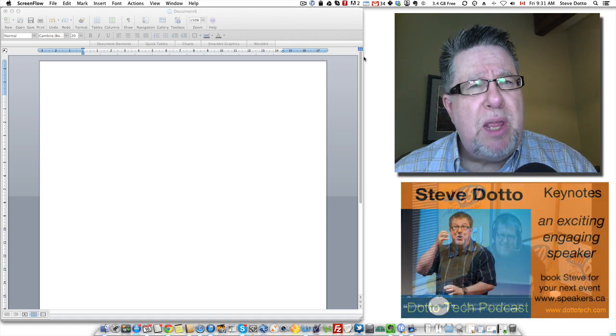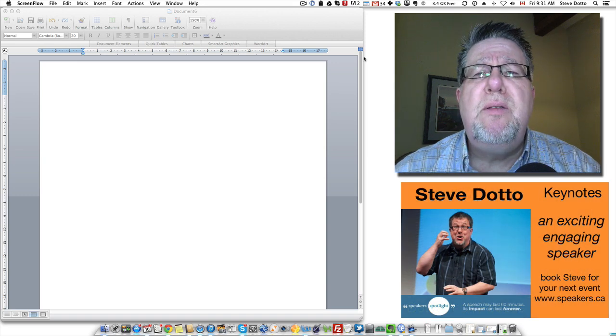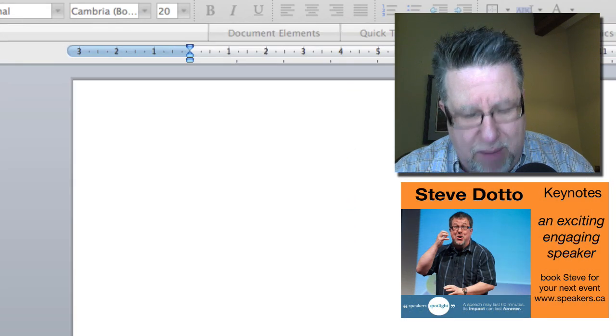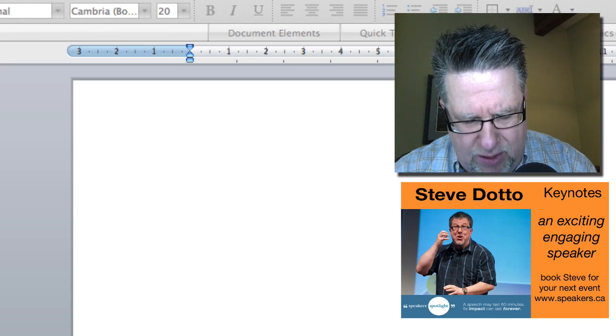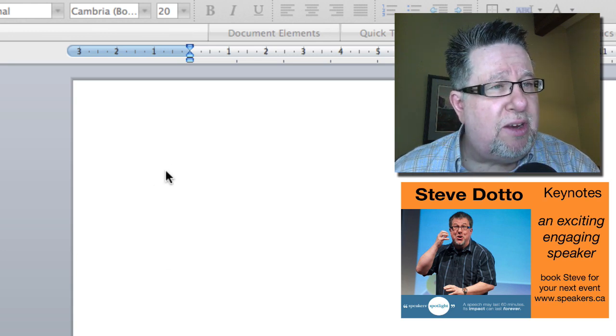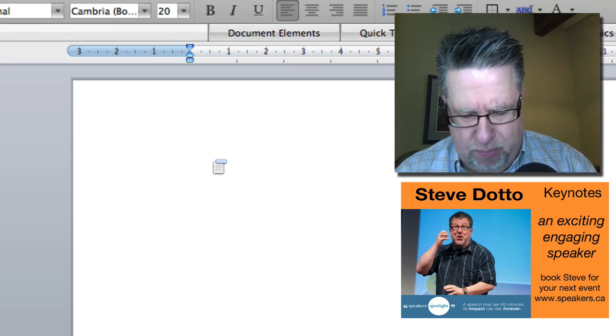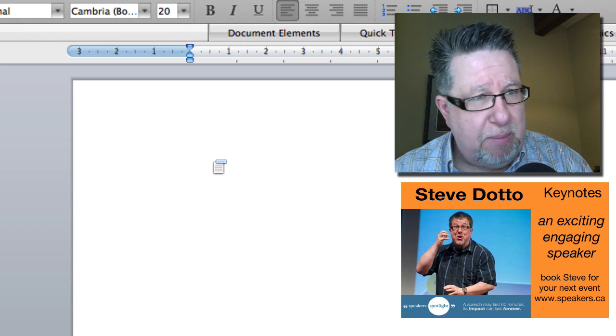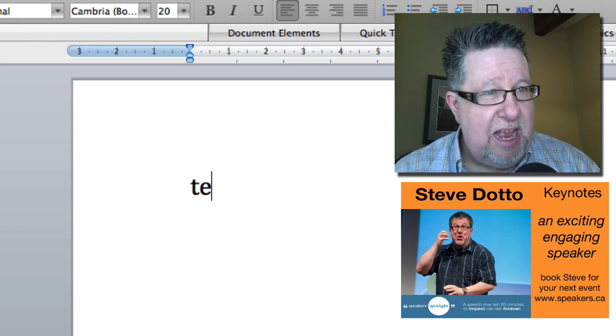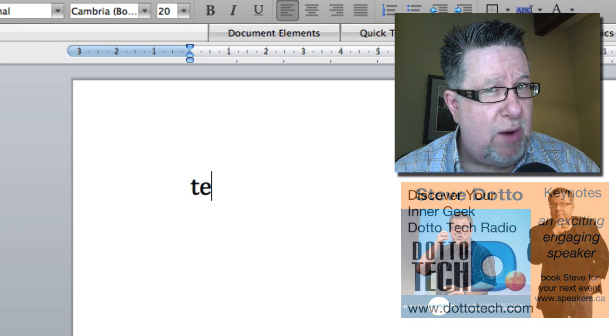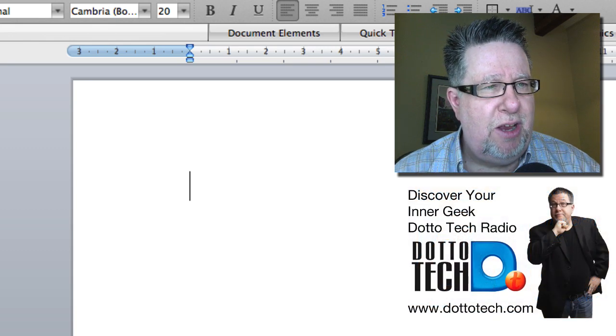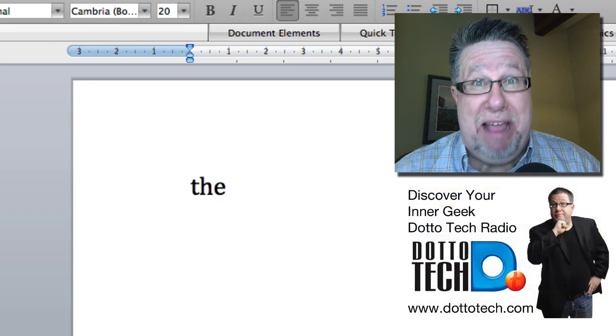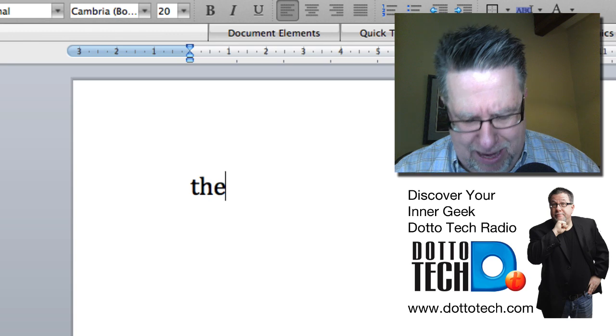For example, I often do that letter transposition when I'm typing. Instead of typing the as T-H-E, I do T-E-H all the time. Take a look here on the screen and watch with me in amazement as I type T-E-H and then normally we'd have to go back and correct it. Watch. I'm going to hit the H. What? Did you see that? It automatically changed it.